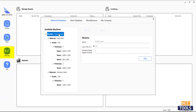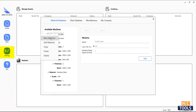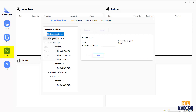Once you click on the settings button, right click on the machine tab and enter the name of the machine, the rapid speed, and the machine hourly rate. Once the machine is added,